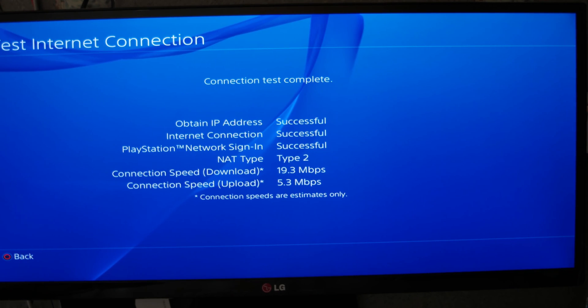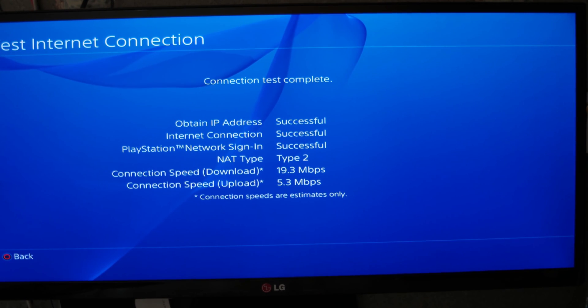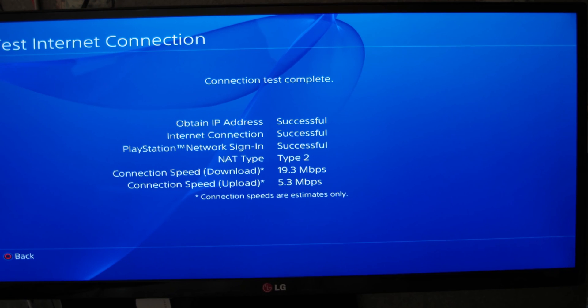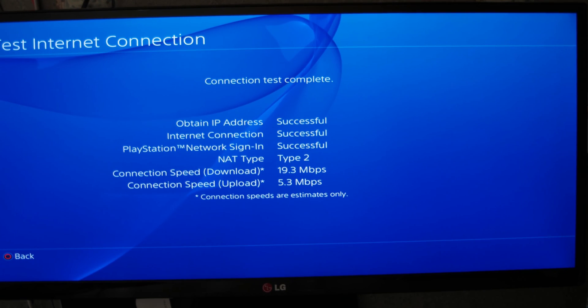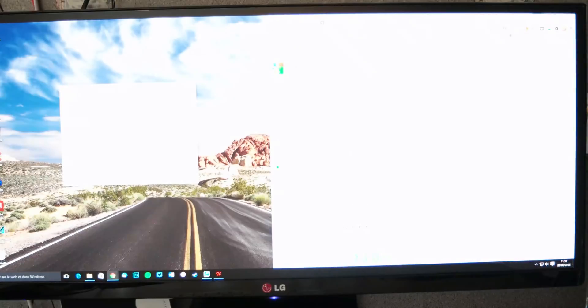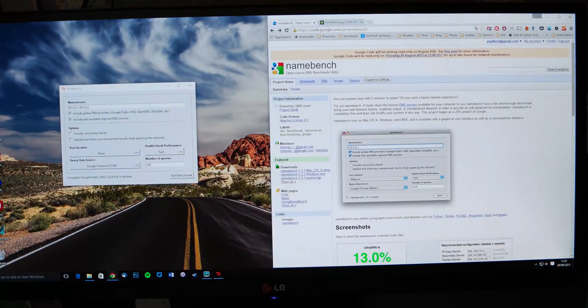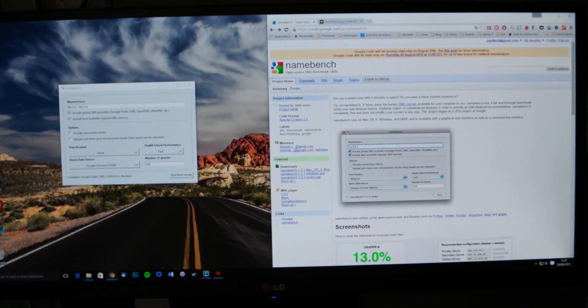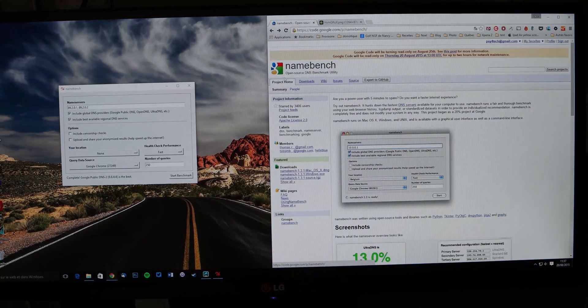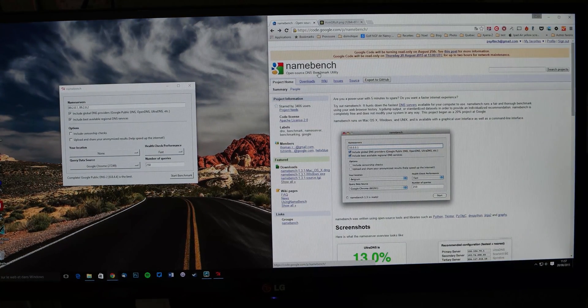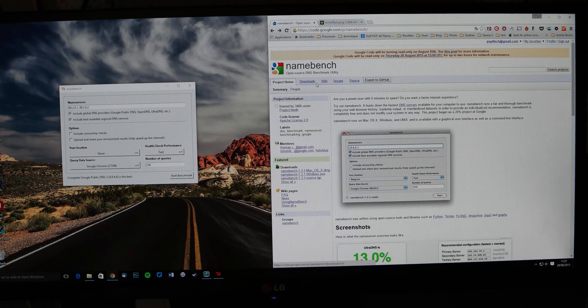The third solution is a bit more complicated. You need your computer. It works on PC and Mac. You go on your computer and you will download a program which name is Namebench. It's a Google program. It was made in 2010.